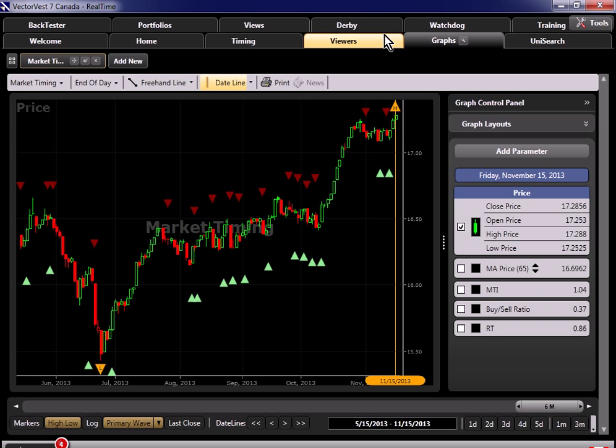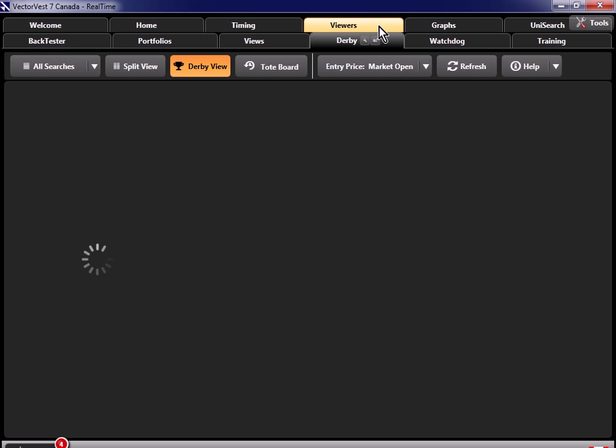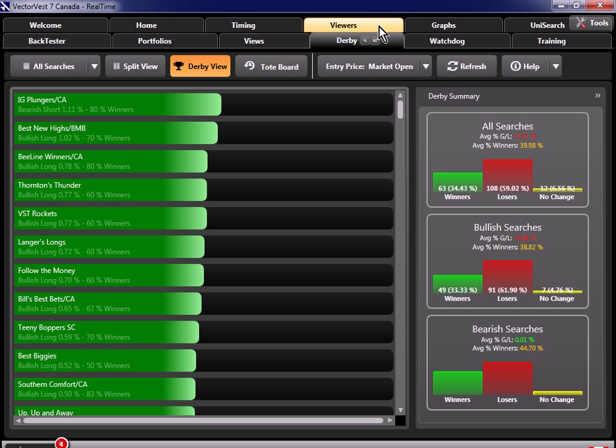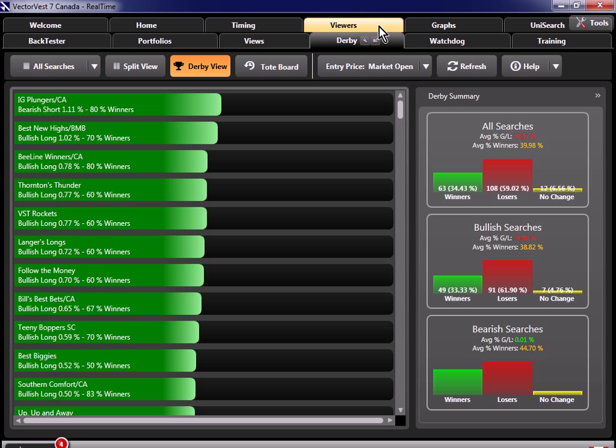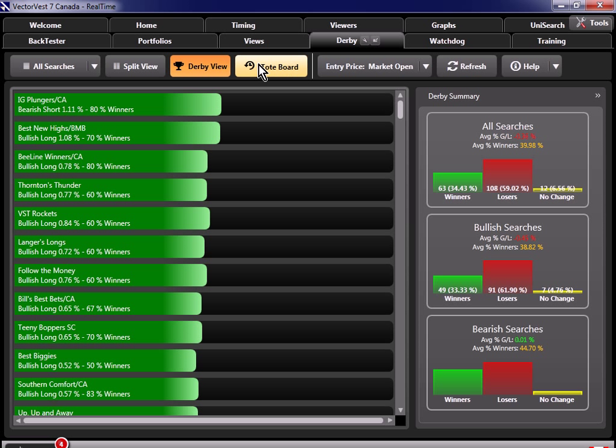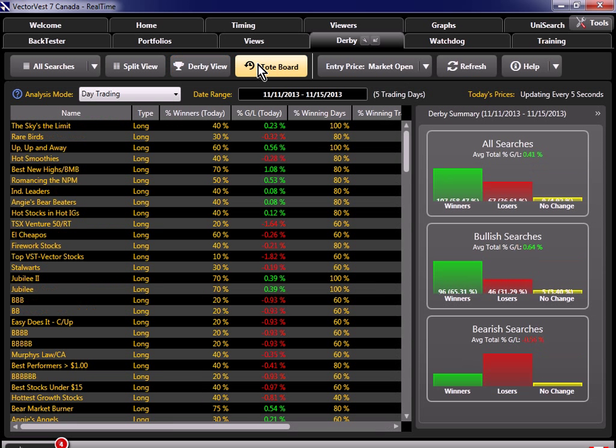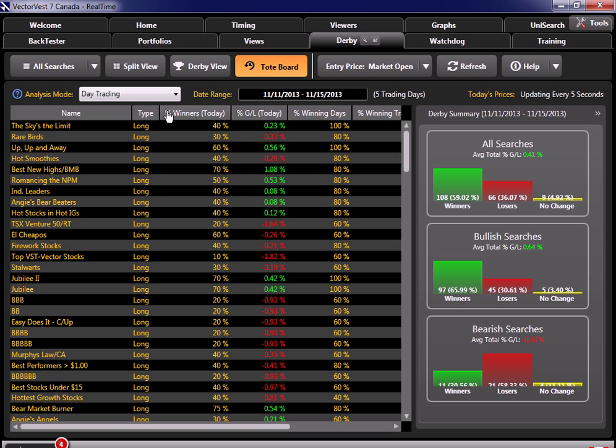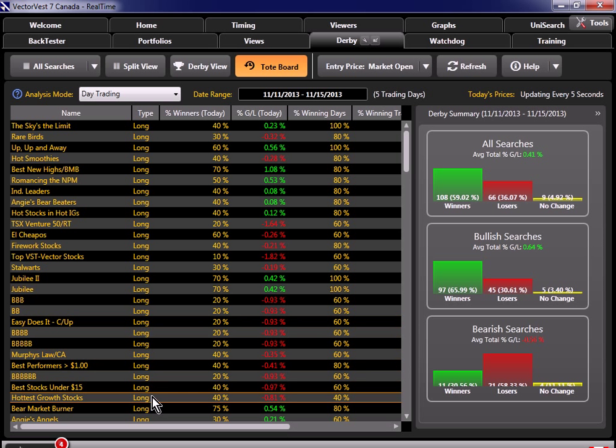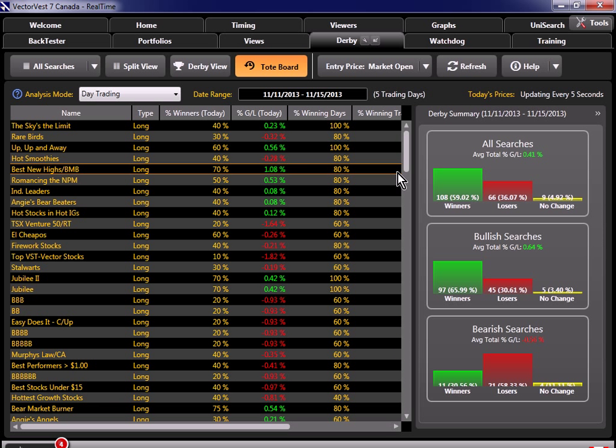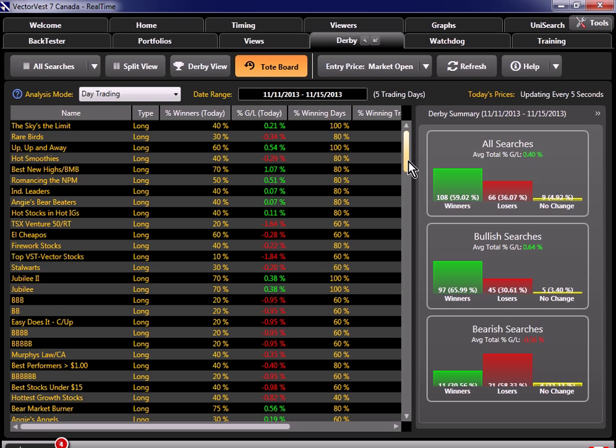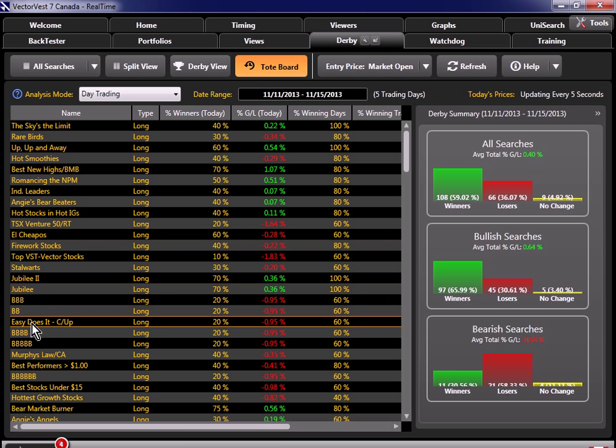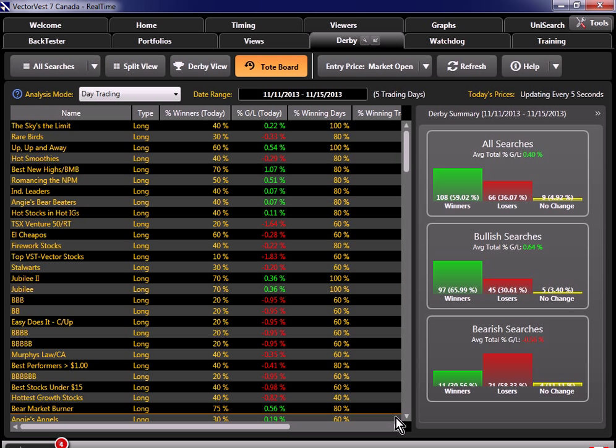Now when I click on the Derby tab, it shows me today's action, and I'll come back to that in a little bit. For now, let's come over here and click on the Tote Board. Just like in horse racing, the Tote Board lists the historical performance, and as you can see here, we've got many searches listed. In fact, we've got over 180 of our searches listed here, and I want you to watch this everyone, because with a few clicks, I'm going to be able to quick test all 180 searches.